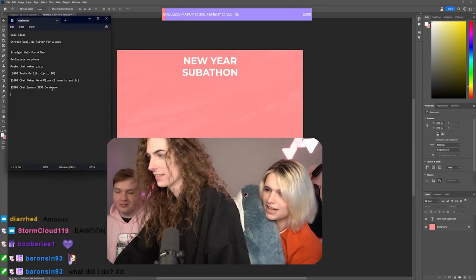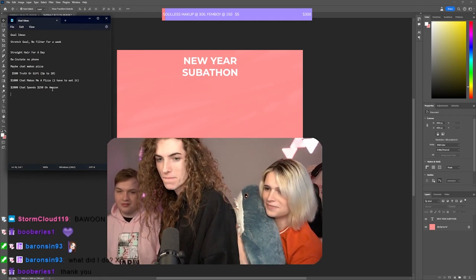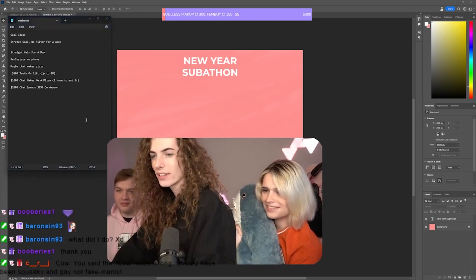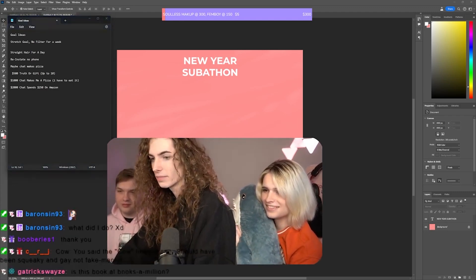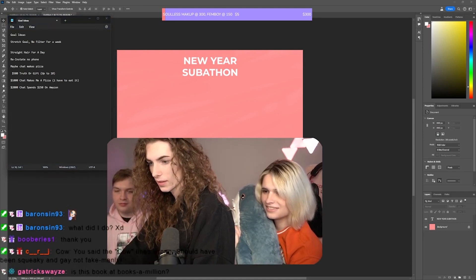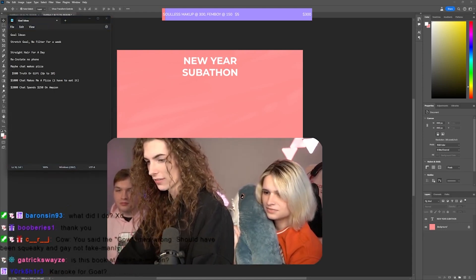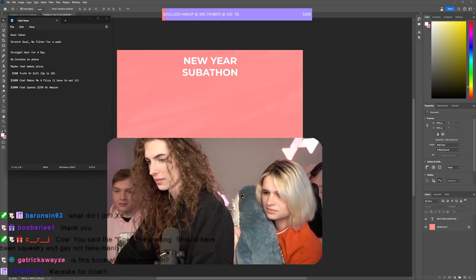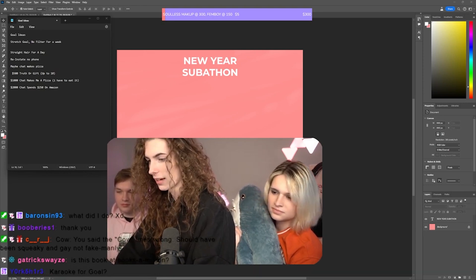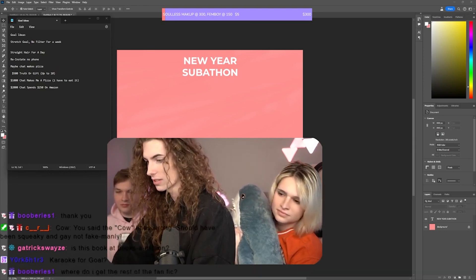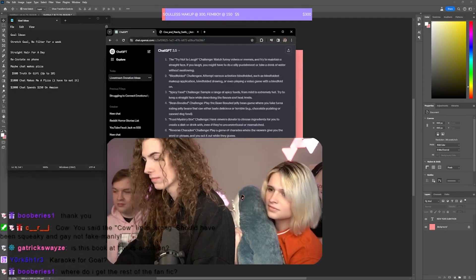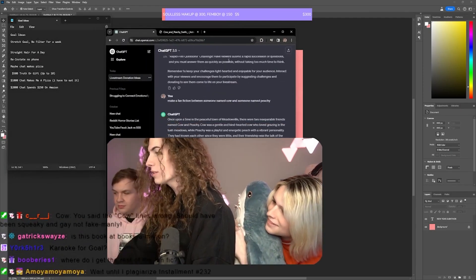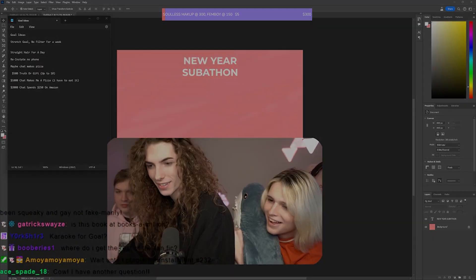You should ask chat GPT to make a fanfic. We're still not done with our goals yet. Make a fanfiction between someone named Cow and someone named Peachy. Once upon— I'm not reading that. I'm not reading that.